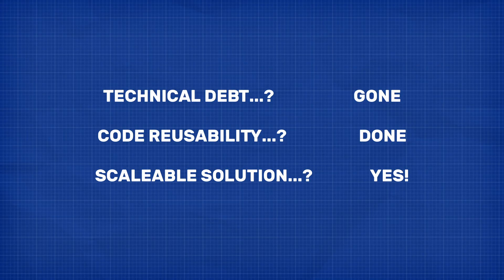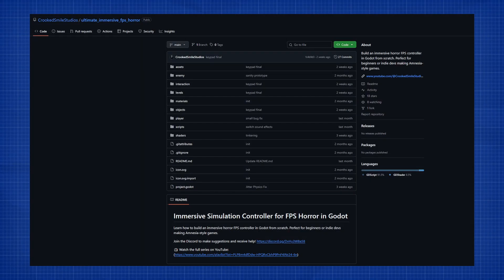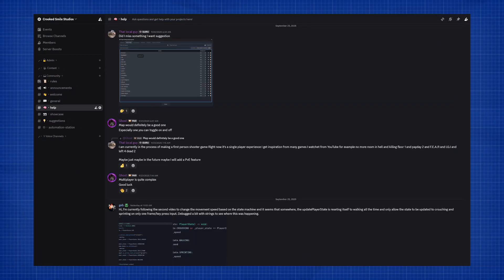If you're interested in the code changes that I did for this refactor, I will be making a more in-depth step-by-step guide in the near future. But the new system is available to view and download from my GitHub page. And don't forget to join my Discord by using the link in the description if you need any help with the project.